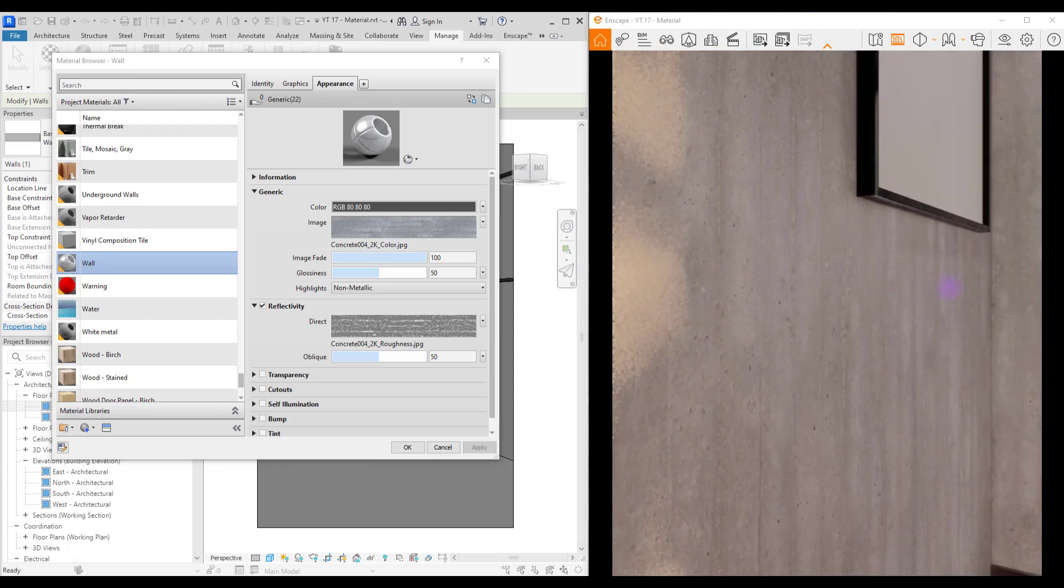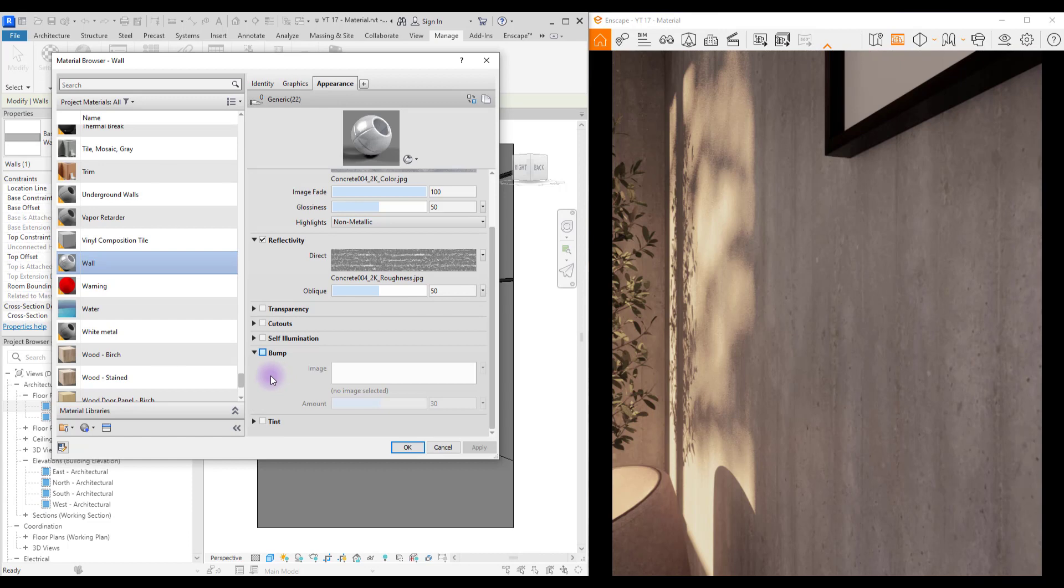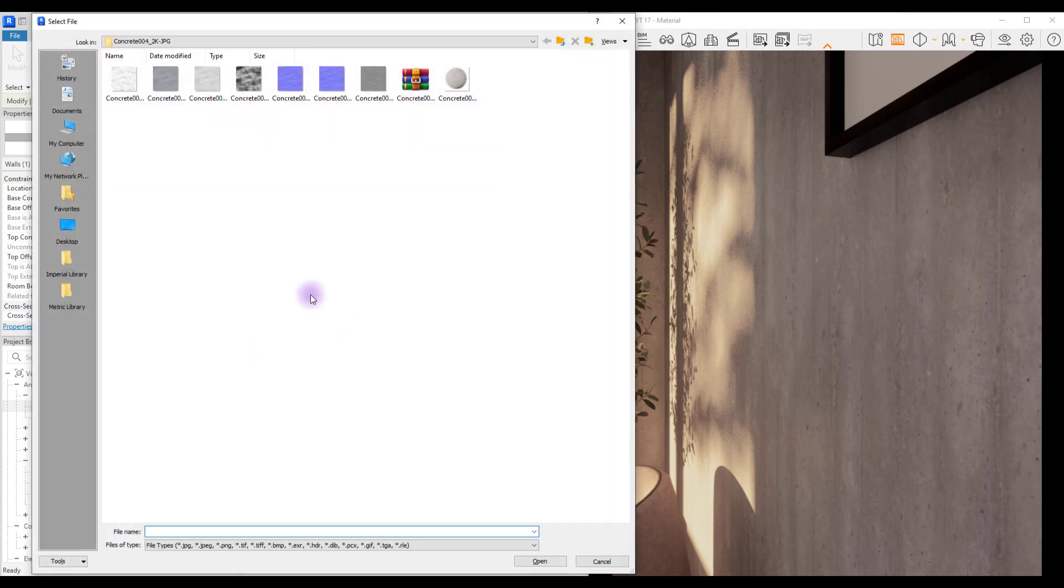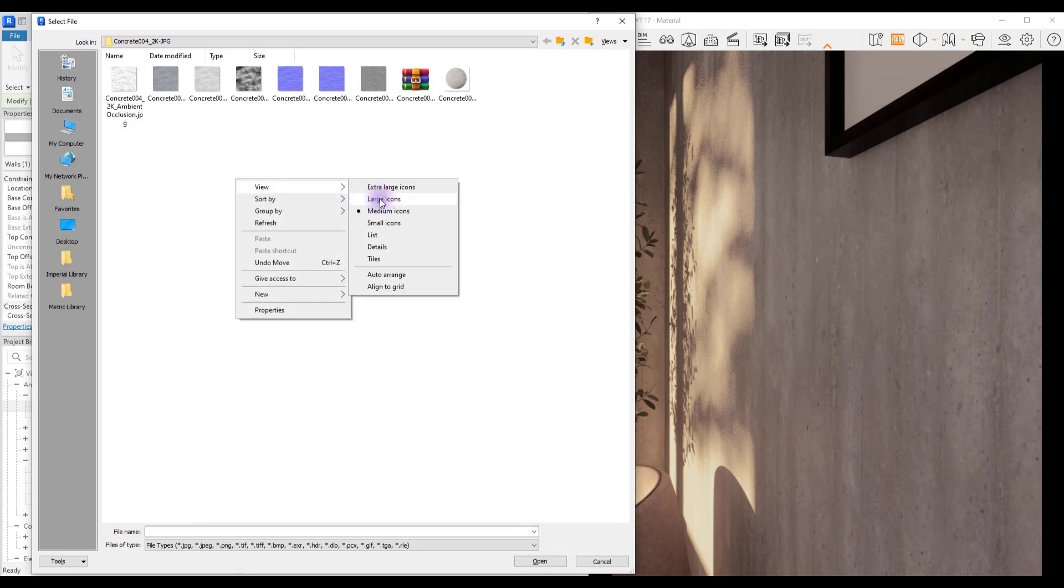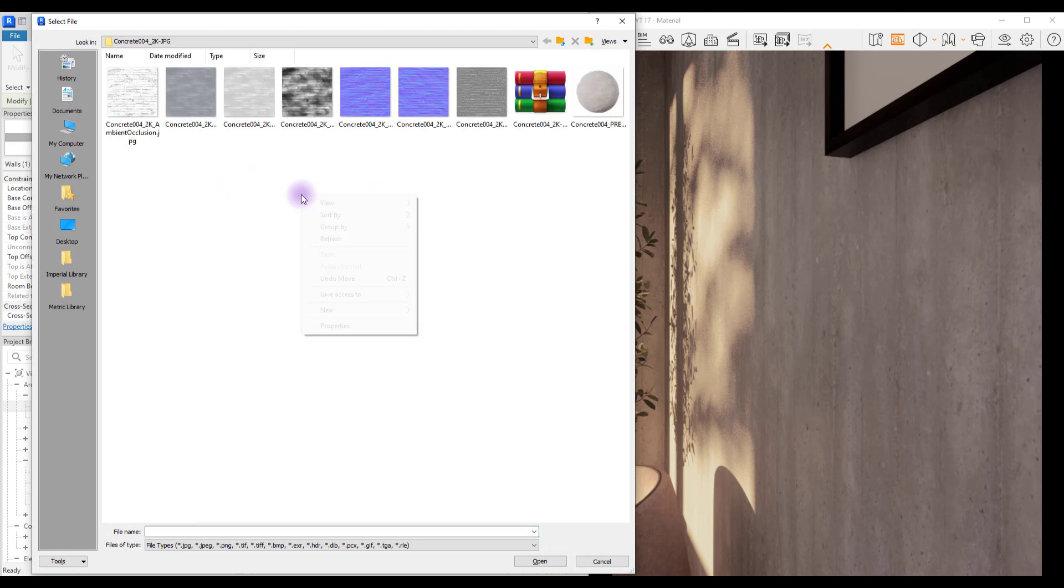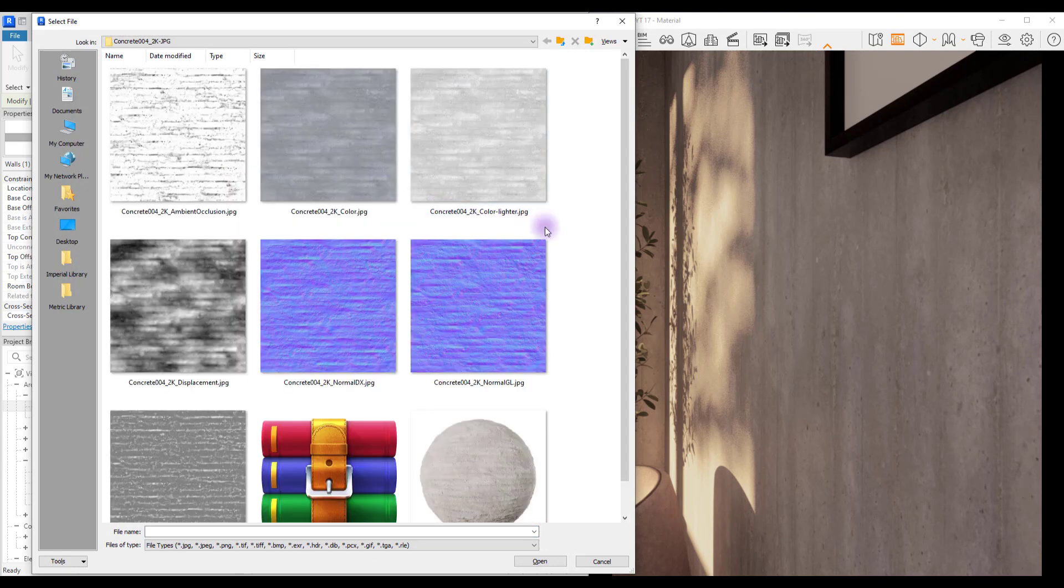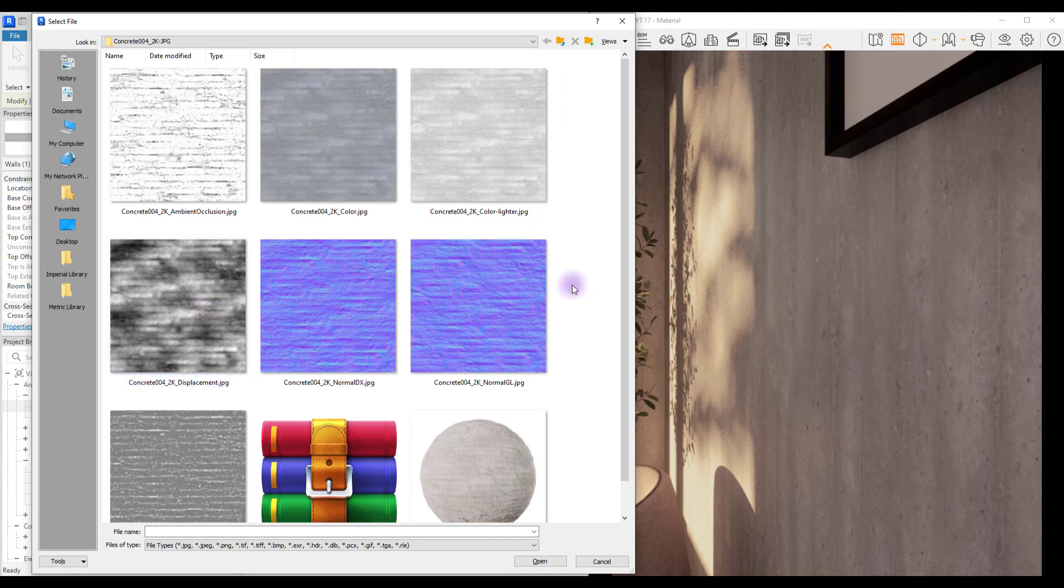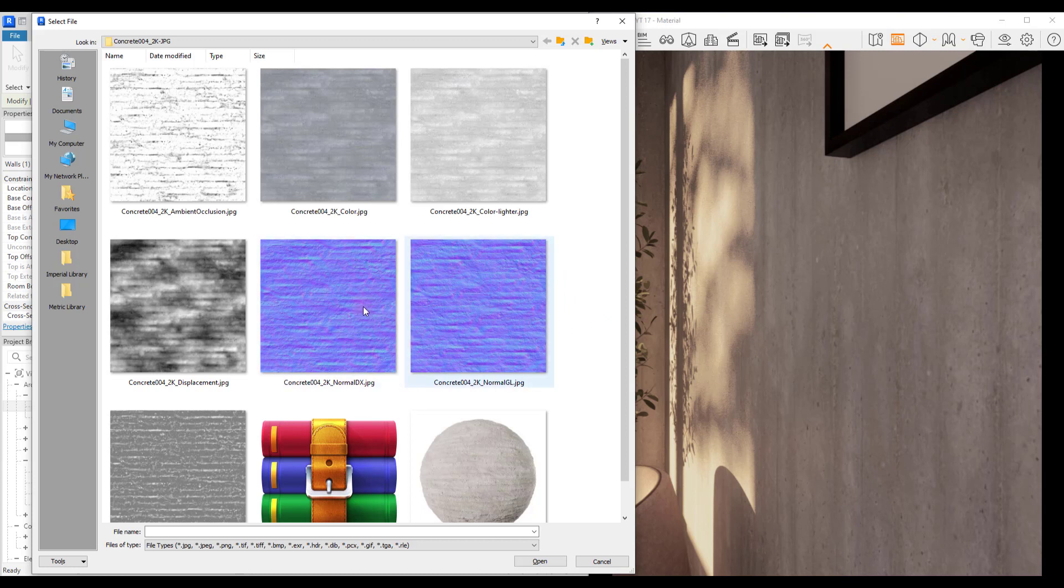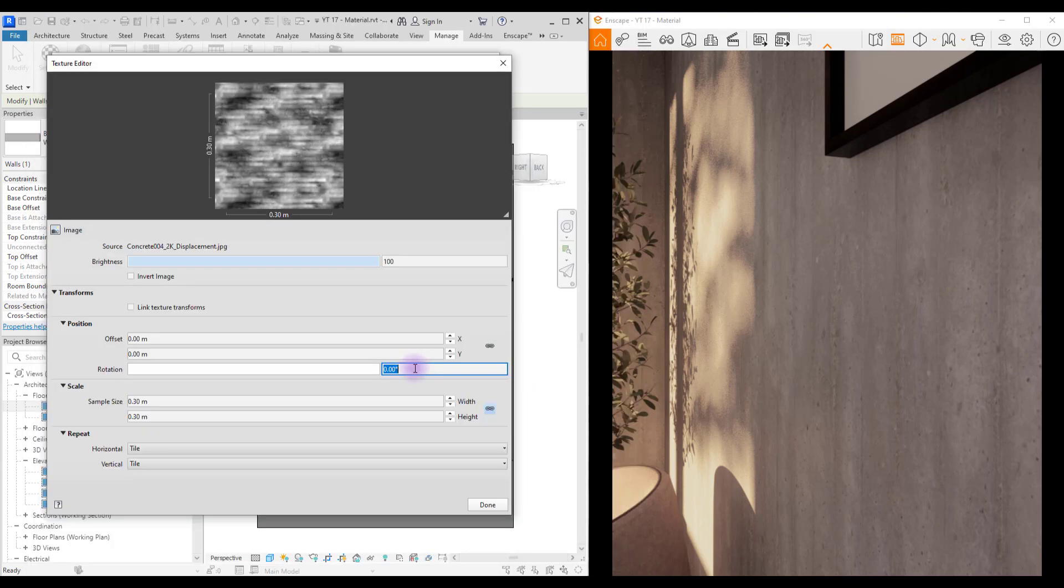The next part that we need to add texture is bump. However this also will be so little and we might not even notice it, but it's good to add them because these changes make your material realistic. You can choose between these two normal maps or you can just use displacement. Let's go with displacement. Repeat the changes.